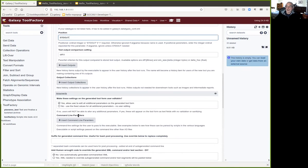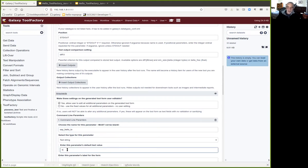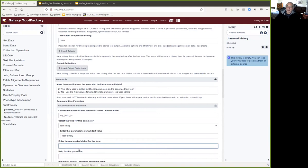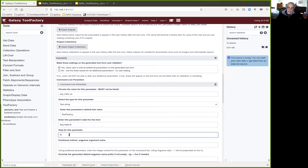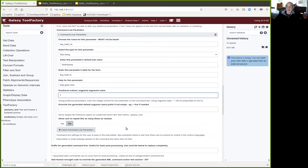We need one command line parameter that the user can set — we'll call it 'hello_to', it will be a text string, and its default value will be 'tool factory'. The user will need some information about this parameter, so we'll put a label on the form saying 'hello to', and help text goes there if the user needs any. The positional parameter will be position one, because we want this to be $1 in the script.